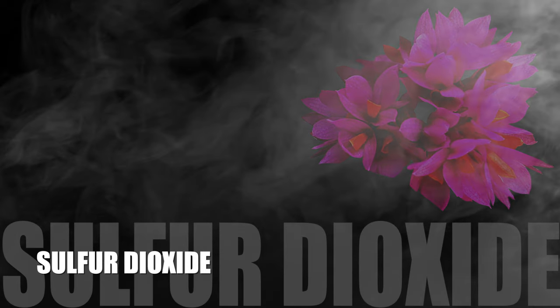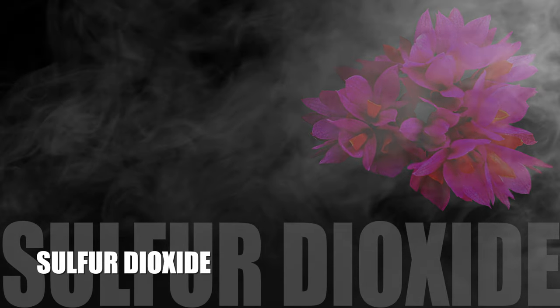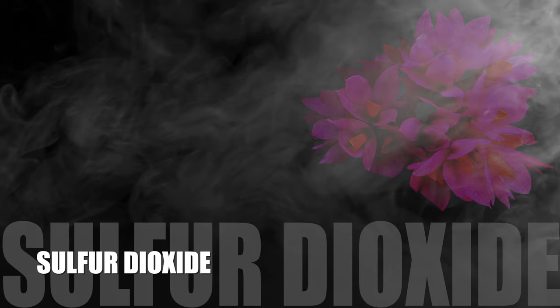Sulfur dioxide is a colorless gas with a pungent odor, thankfully at least we can recognize that, and that is produced by burning fuels such as coal and oil. Exposure to high levels of sulfur dioxide can cause orchid leaves to yellow and brown and it can also damage flowers and buds. The sources of sulfur dioxide in households include gas appliances and heating systems.